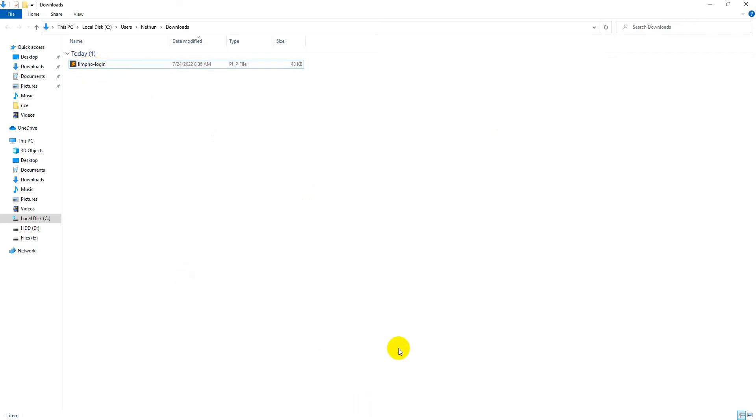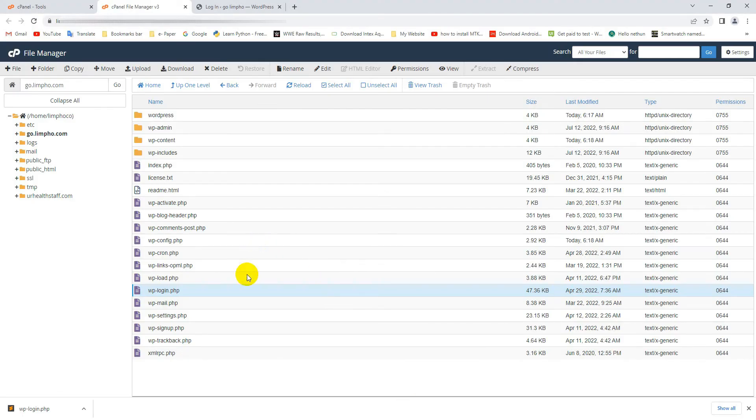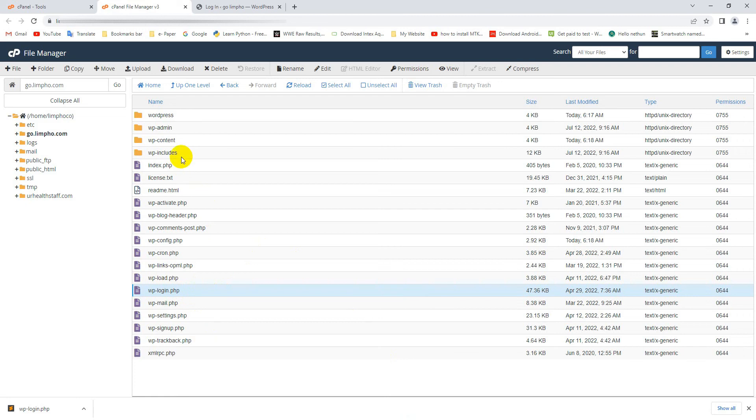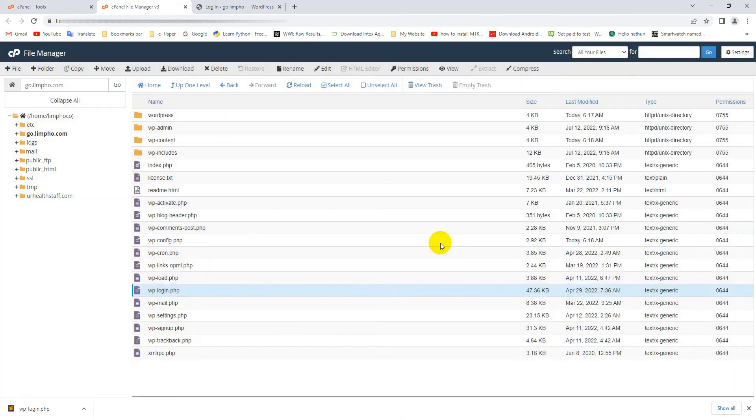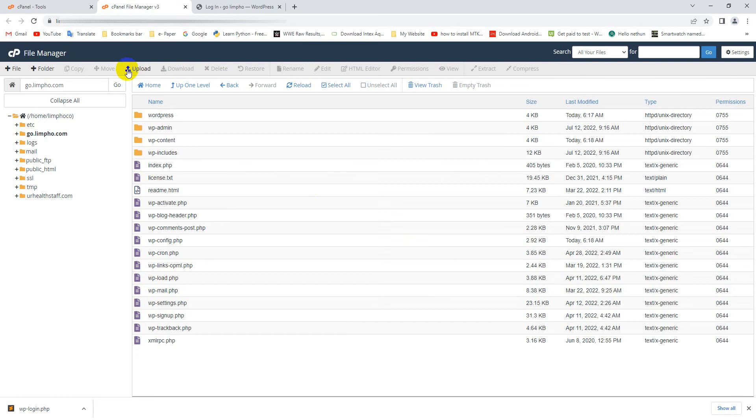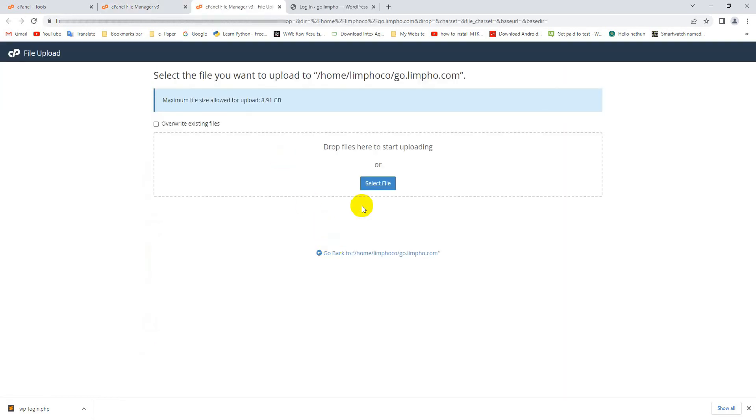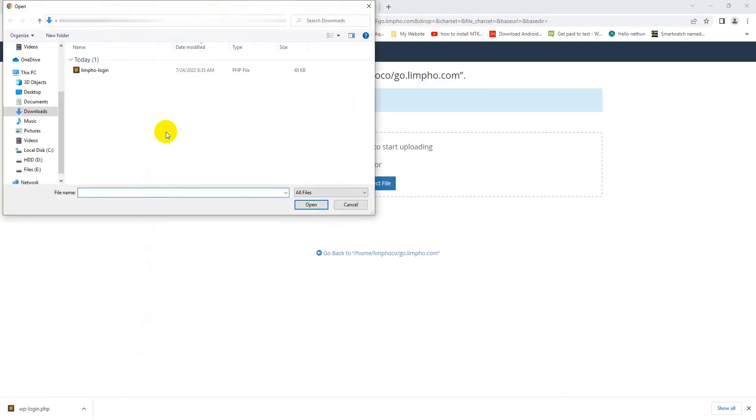Okay friends, again go to cPanel, then your website folder, and select the wp-login.php file and delete it. Now click on Upload, select file, select the new edited login file. This is my new edited login file, so select and open.